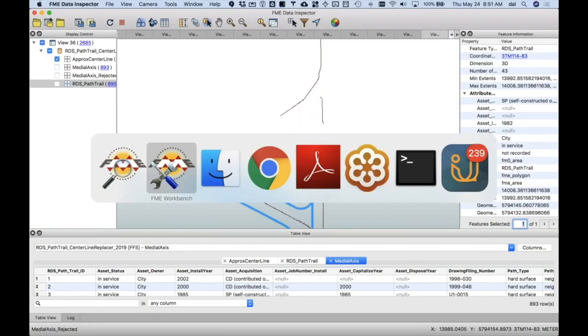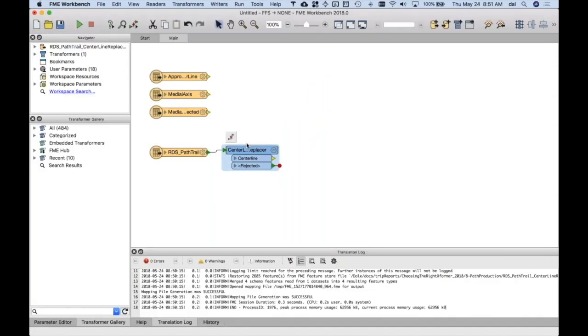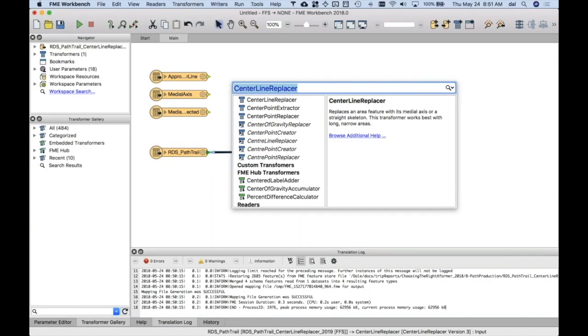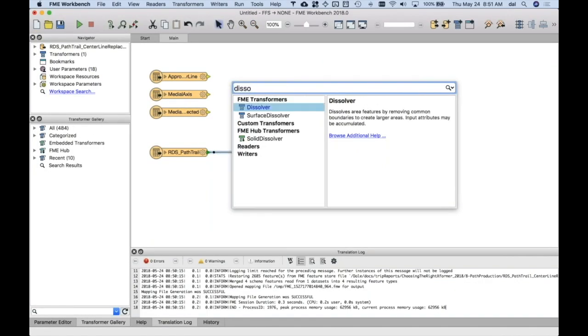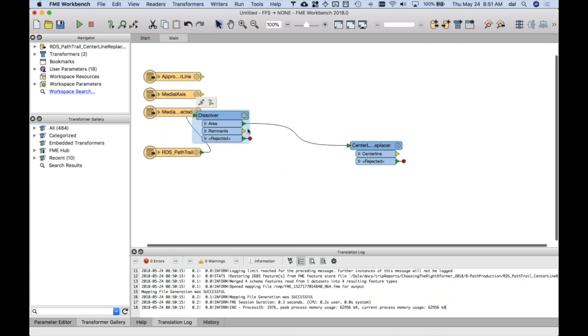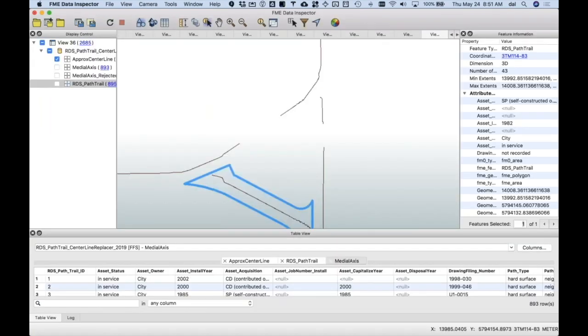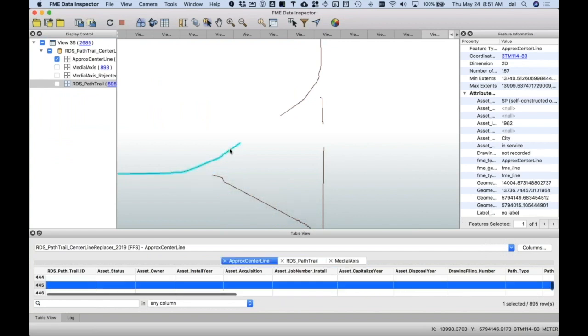It looks like if we go back here, if I would do a dissolve ahead of this, that would help.